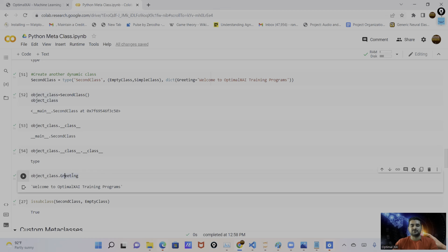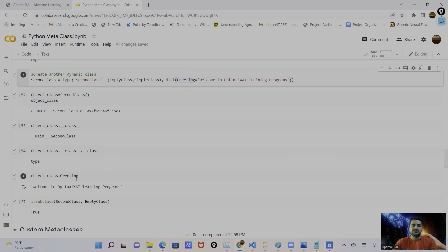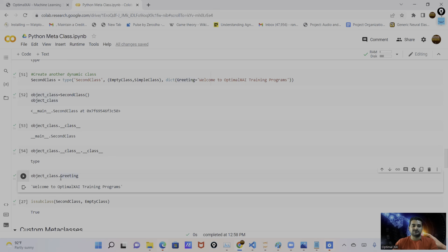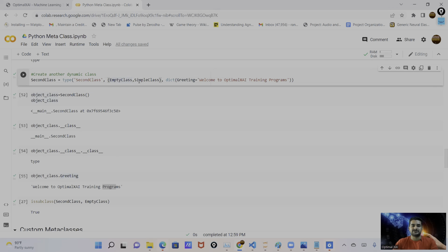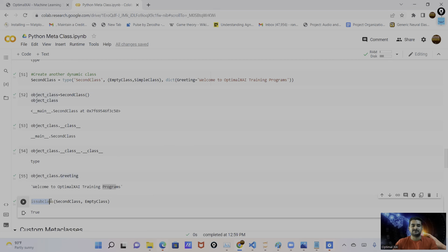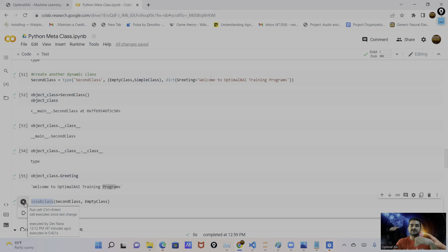I execute this to create the class, then create an object using it. The object is created inside memory. Checking the type of this object returns `SecondClass`. Checking the type of `SecondClass` itself returns `type` — the metaclass. We can also call all attributes from the class body. The `greeting` attribute is defined in the body, so calling `object.greeting` prints `'Welcome to Optimal XCI Training Program'`.